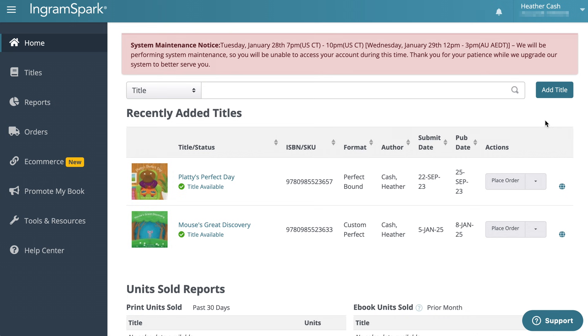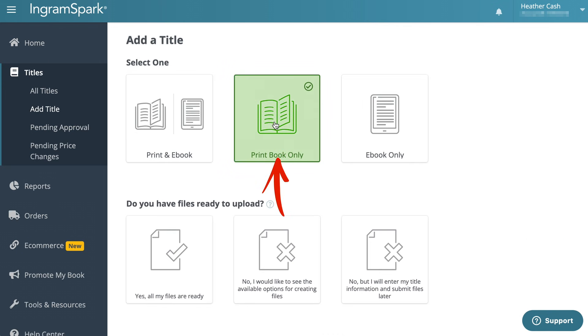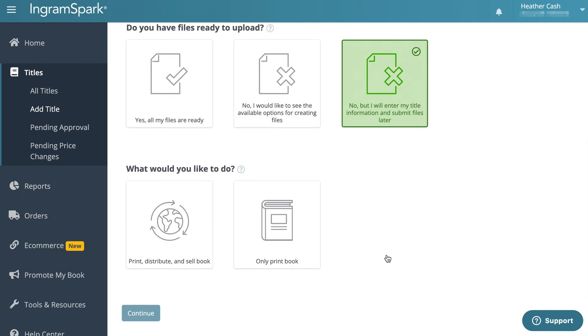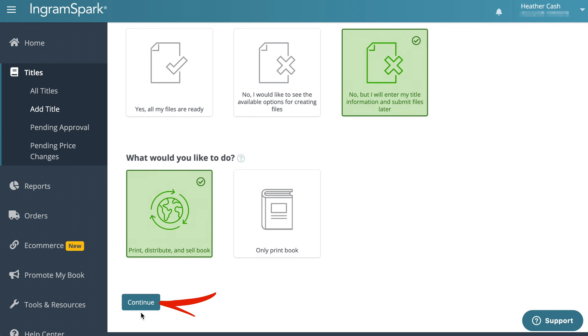I have IngramSpark pulled up and I'm going to click on add title and I'm going to do print book only. For do you have your files ready to upload, I'll click on no but I will enter my title information and submit files later. And for what would you like to do, I'll do print distribute and sell book, and then I'll click continue.